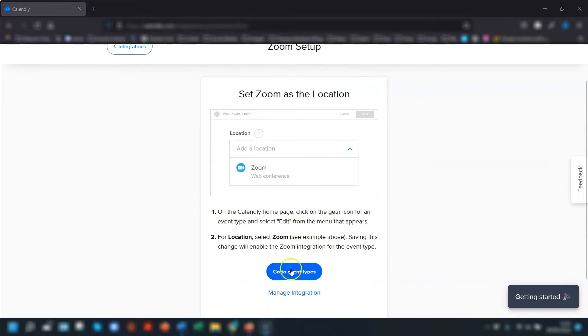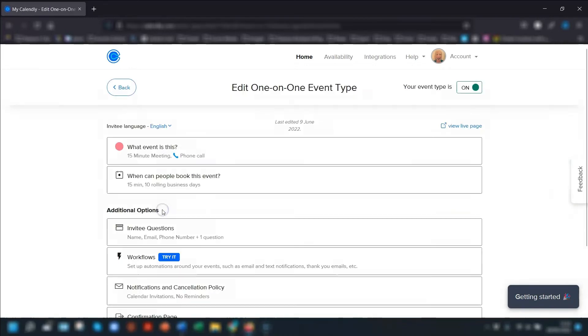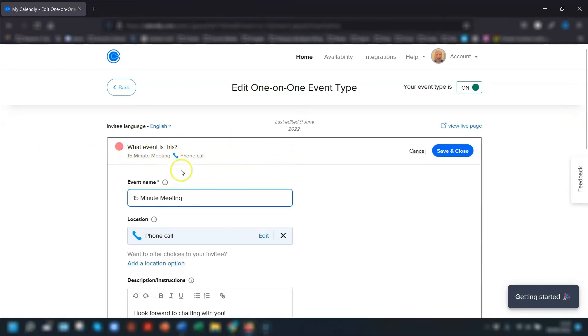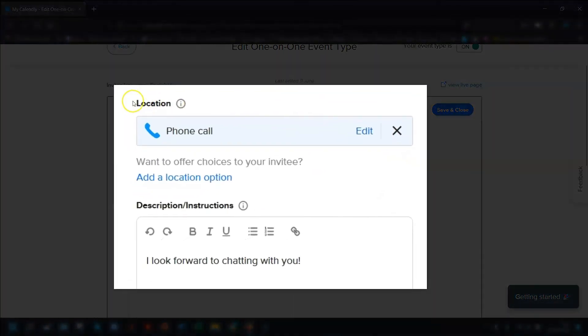All you need to do is go into your event type. Click into each of your event types and Zoom is classed as a meeting location. If we click in here, go to where it says what event is this, click in there and under the locations heading,